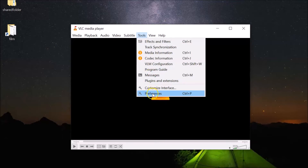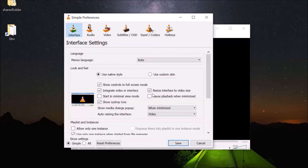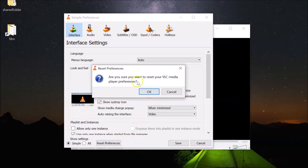After that, click on Tools and then click on Preferences. Here we have the Preferences window opened, and here we have the Reset Preferences button. Just click on this Reset Preferences button.